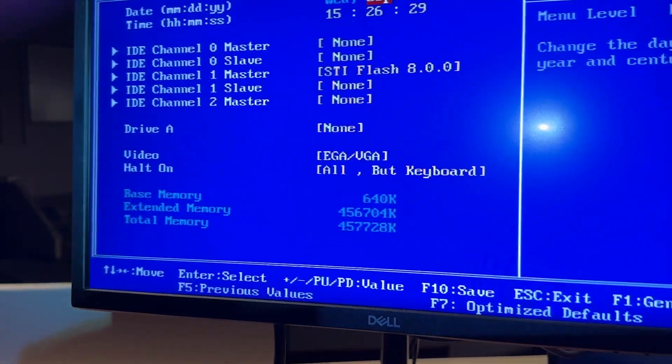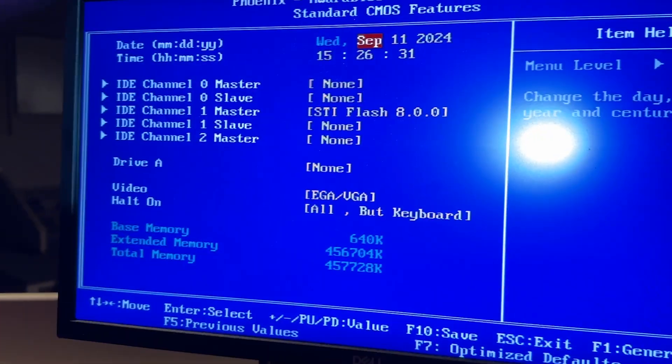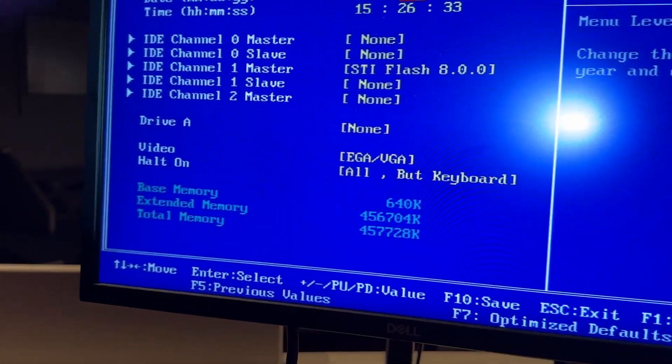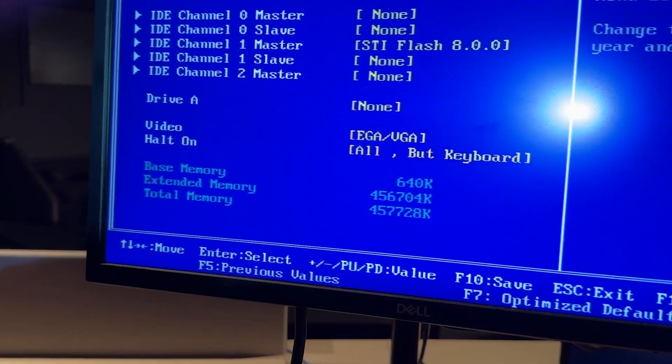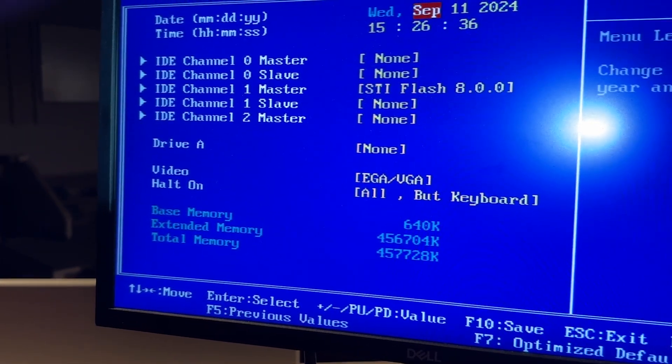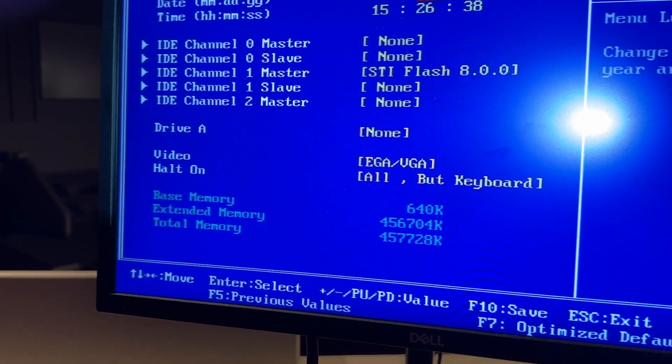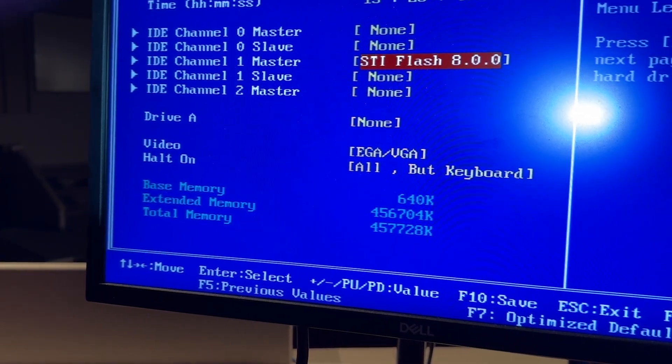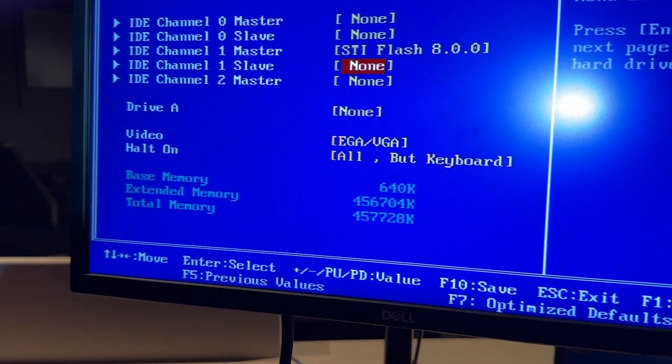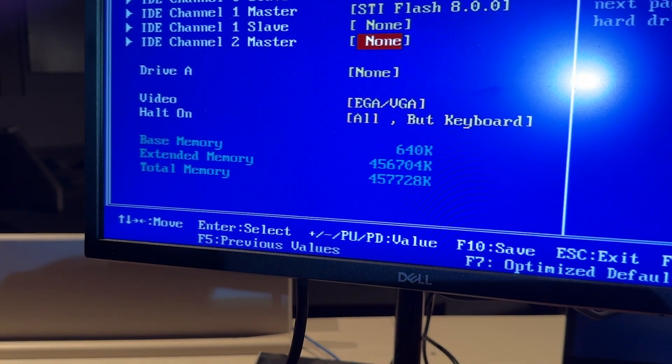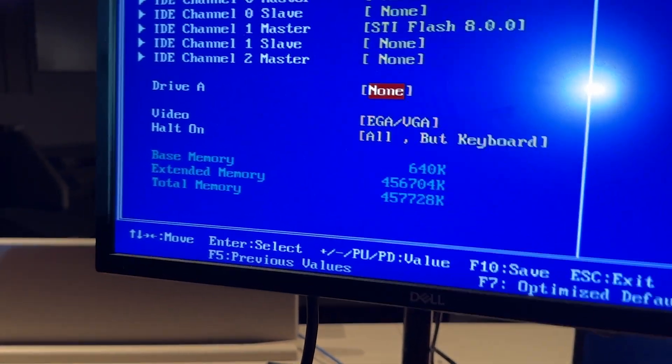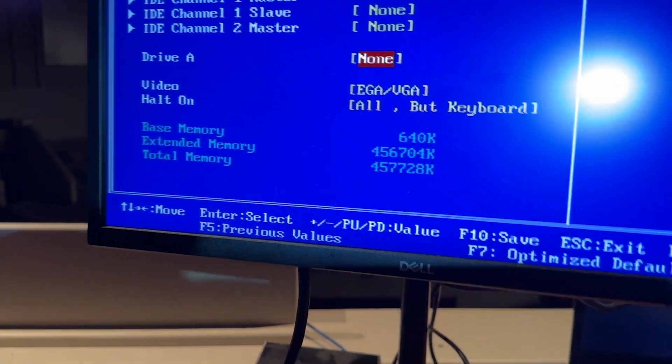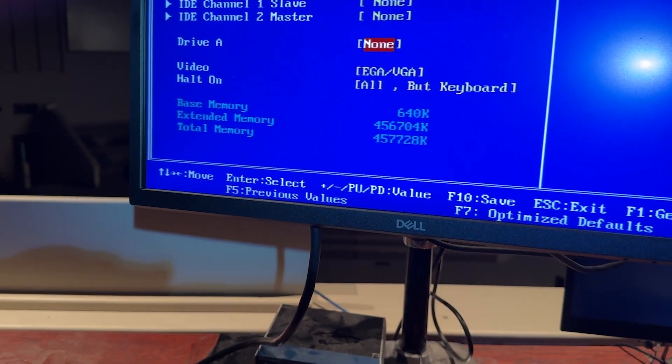The first thing you do is go into standard CMOS features, set your date and time correctly. All these IDE channels will probably already look like that. The flash drive that's on there is already populated. What you'll need to do, the main thing you have to do is set this drive A to none. It'll be set to a floppy drive.